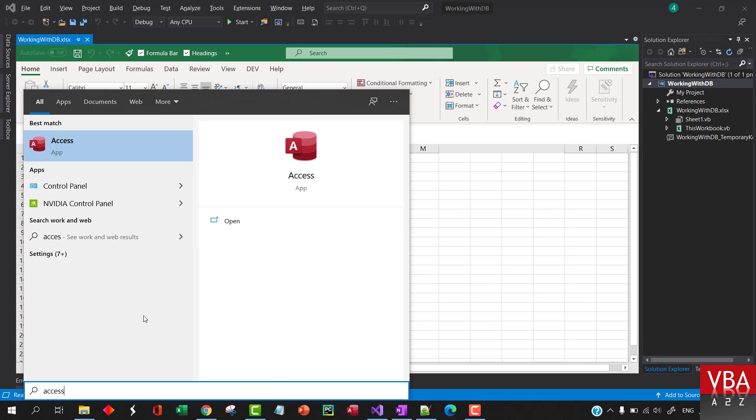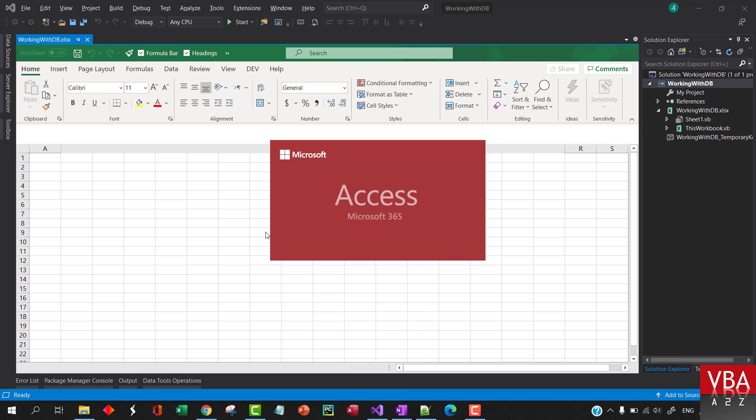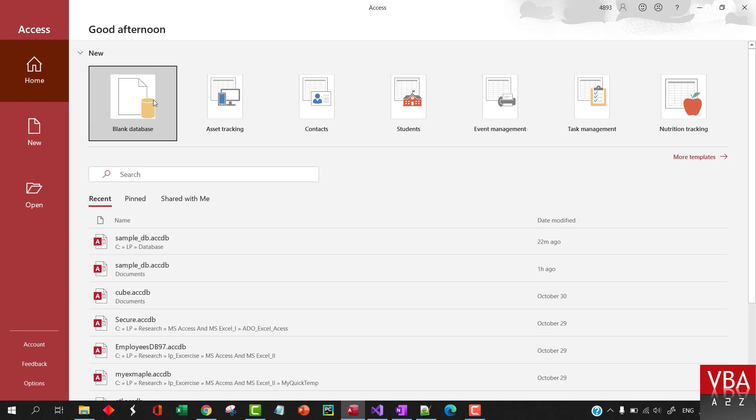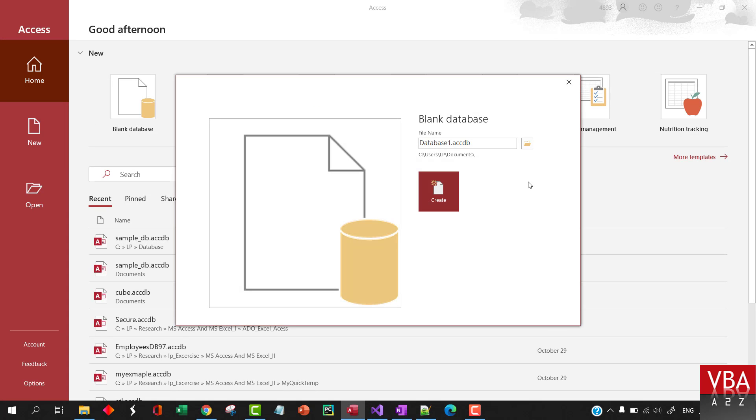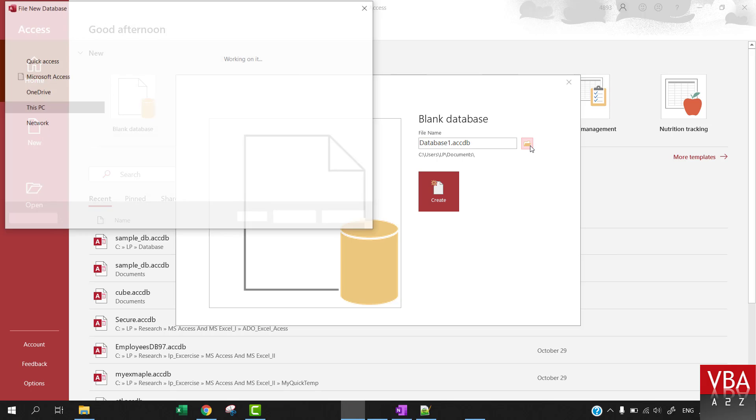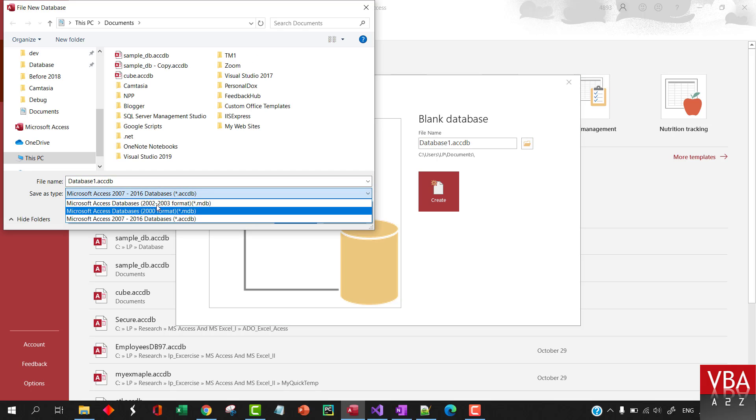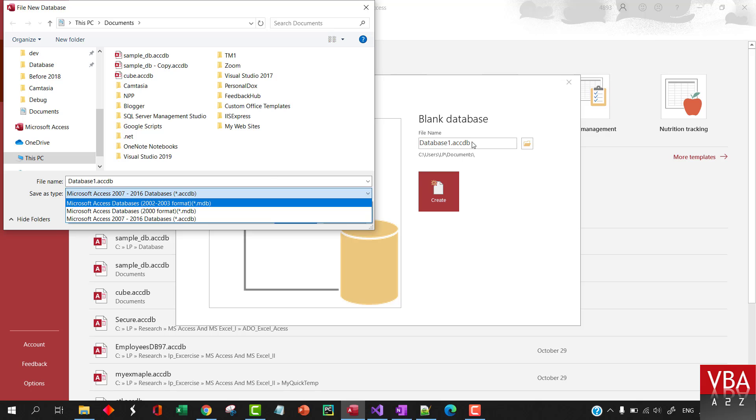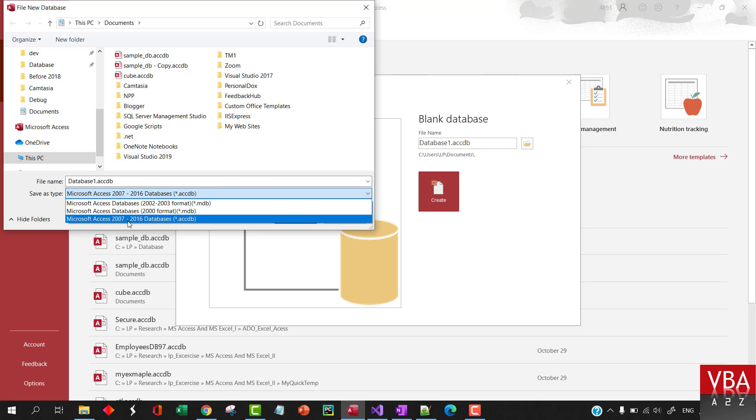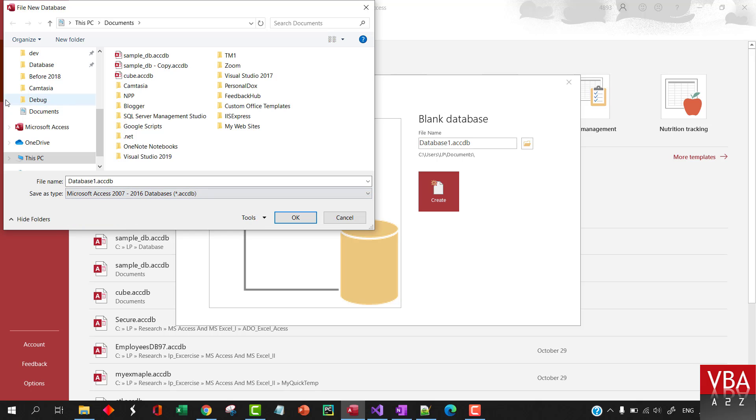From Windows, I'm gonna write Access and bring this up. We'll choose the blank database. If you have to create prior formats, you can go and get it from here by clicking on this button. We're gonna go with 2007 to 2016.